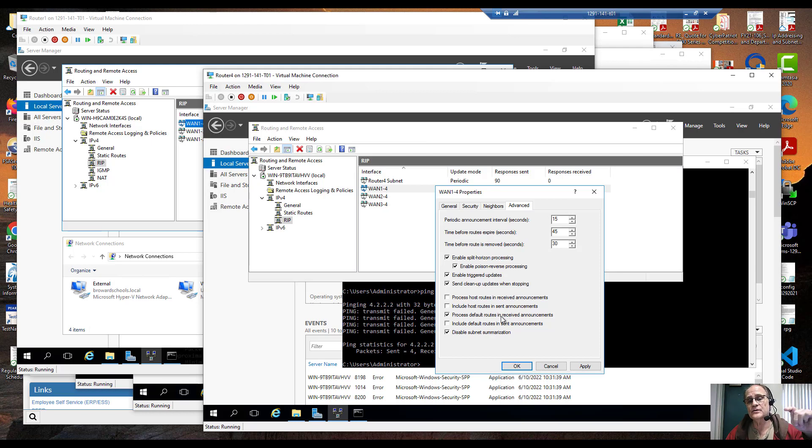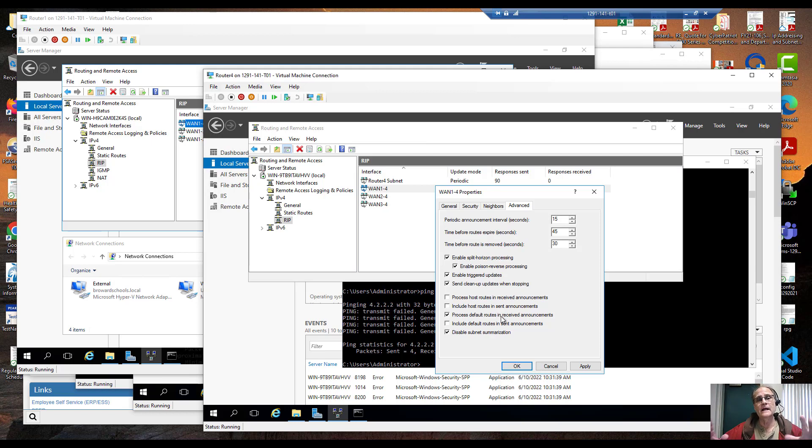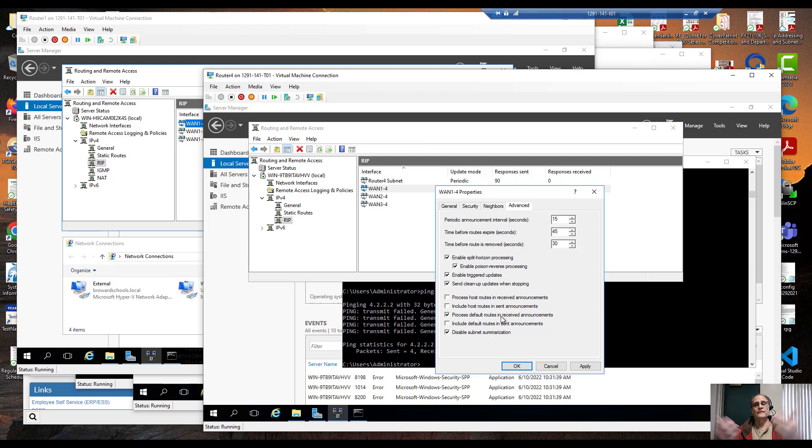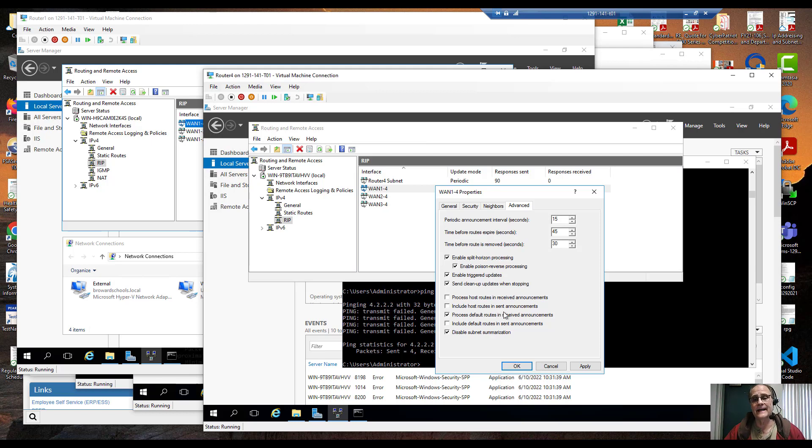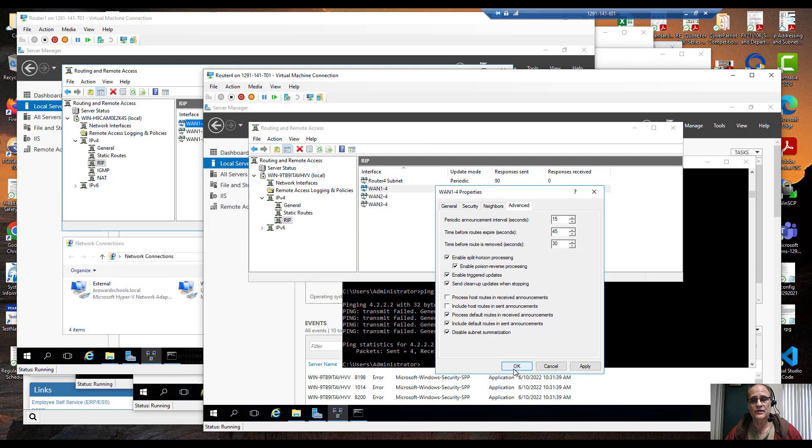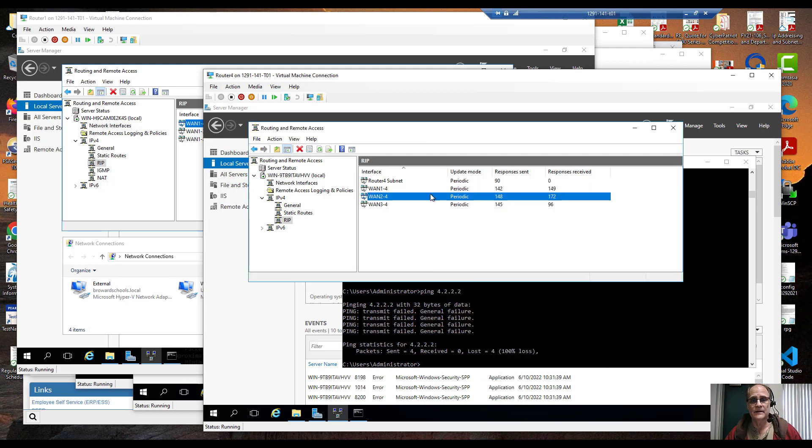Let's go in here advanced, process default routes and received announcements, see that right there. In fact what I'm also going to do is I'm also going to tell it to include default routes and send announcements. That way if an interface goes down not only will I understand what the default route is being broadcast, but I'll broadcast out and say hey here's an alternative.